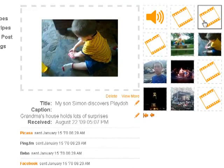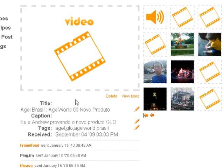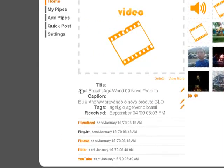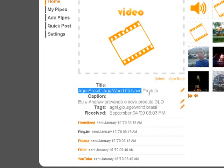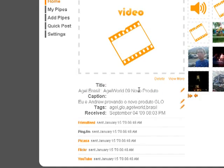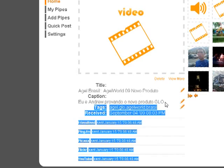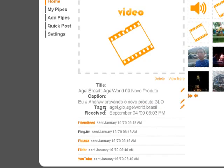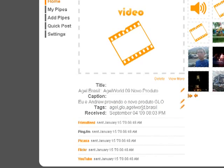More recently I uploaded a video. The title is 'Agile Brazil, Agile World 09, Novo Produto.' I was at a company convention and we did a video about the new product they launched. The caption is in Portuguese. Here for the video are the tags — specifically keywords related to this video. It automatically sent this out to FriendFeed, Ping.fm, Picasa, Flickr, and YouTube.